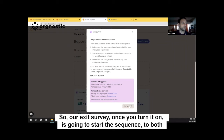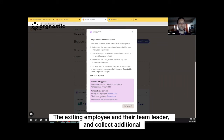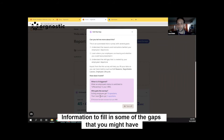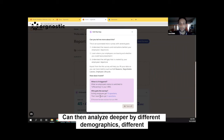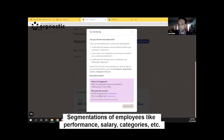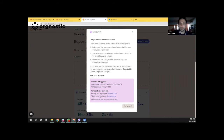So the exit survey, once you turn it on, is going to start the sequence to both the exiting employee and their team leader and collect additional information to fill in some of the gaps in understanding the reasons behind why people are quitting. You can then analyze that deeper by different demographics, different segmentations of employees like performance, salary categories, et cetera.